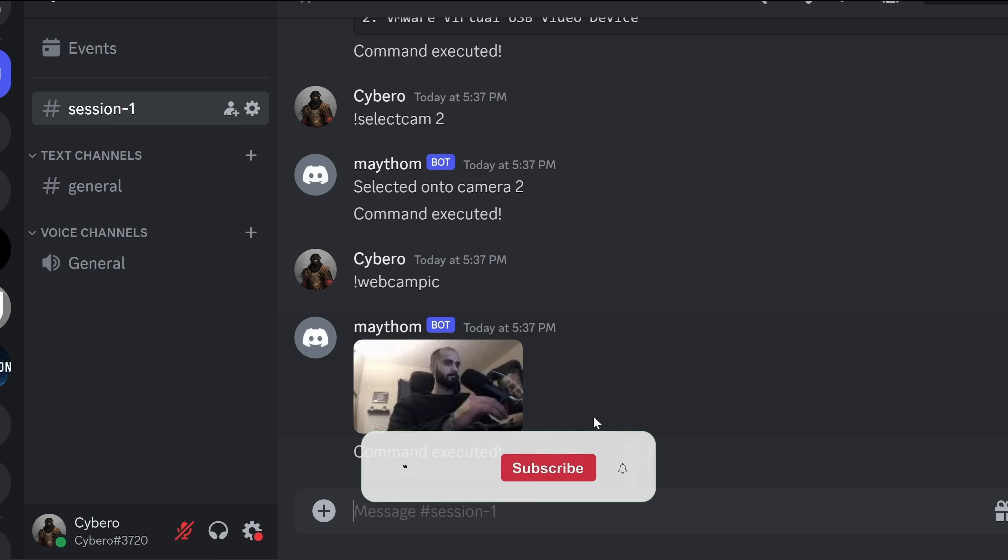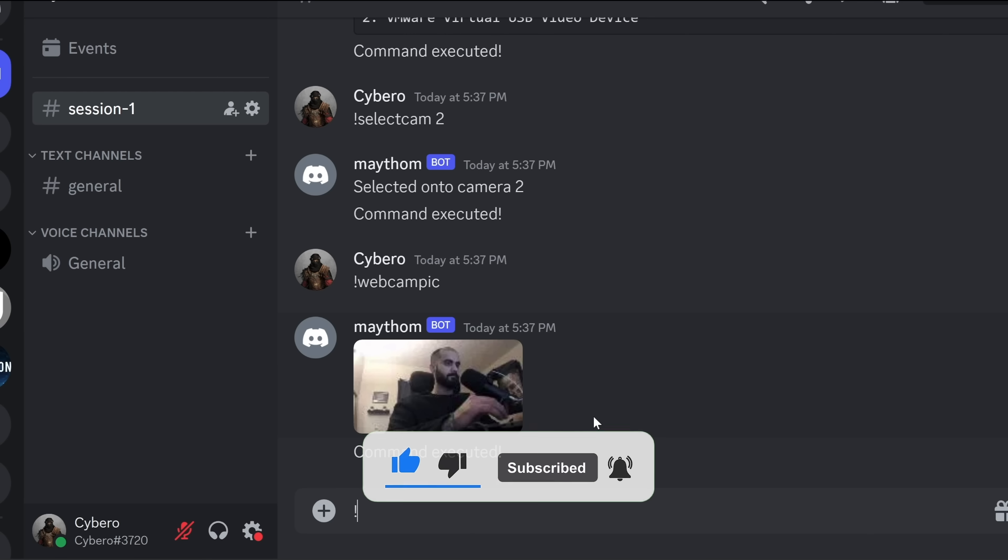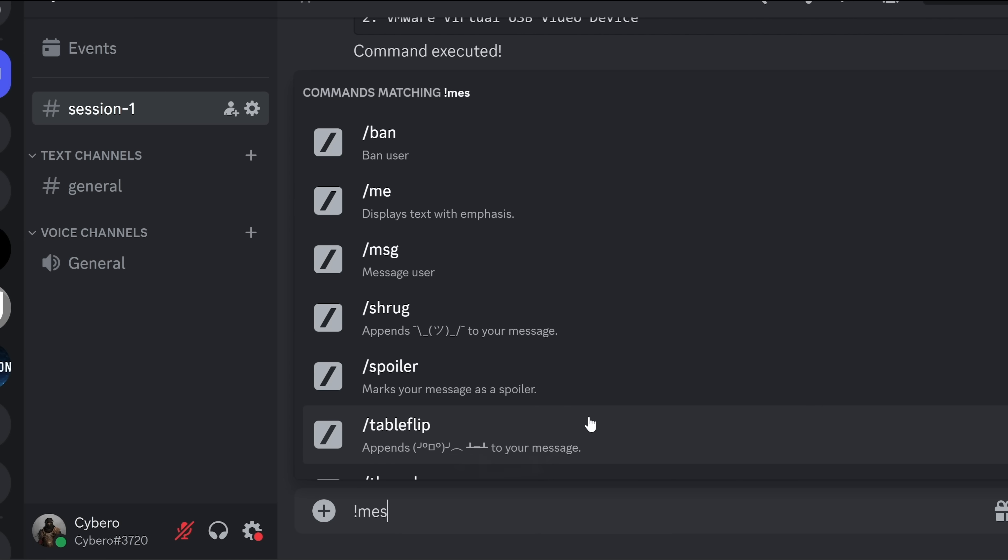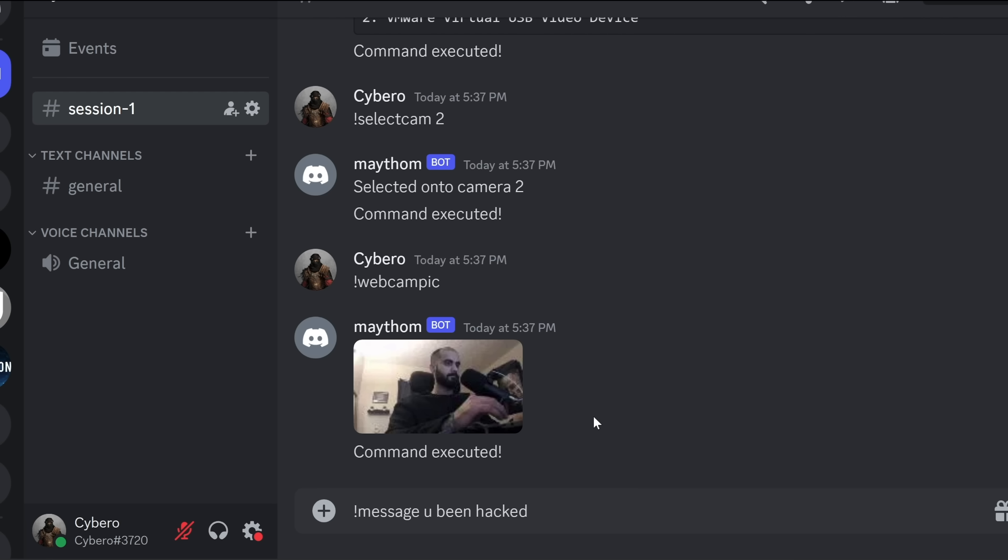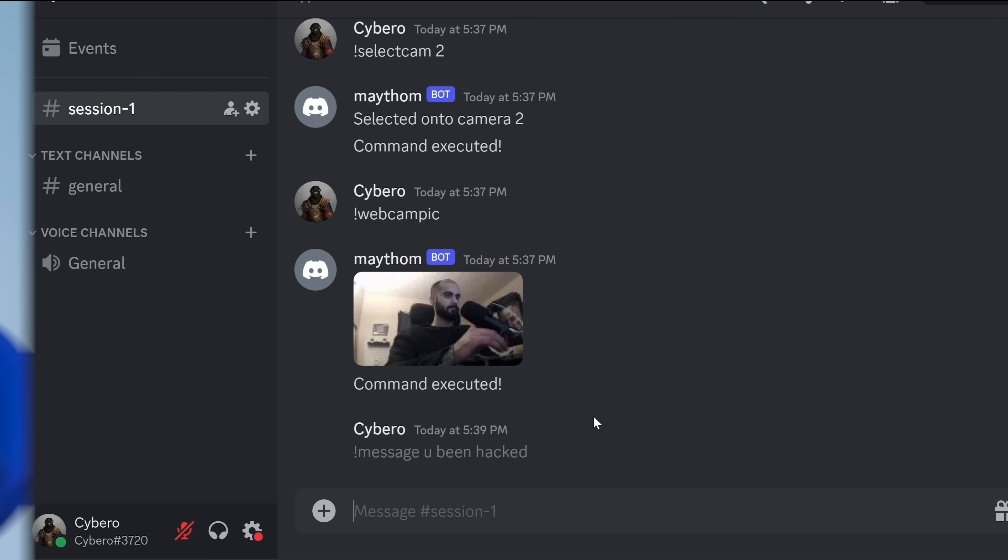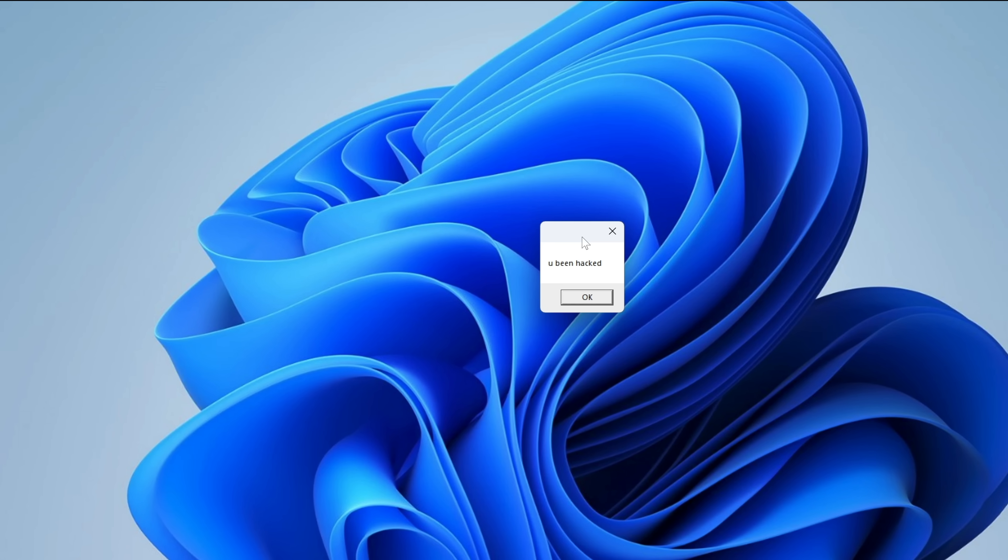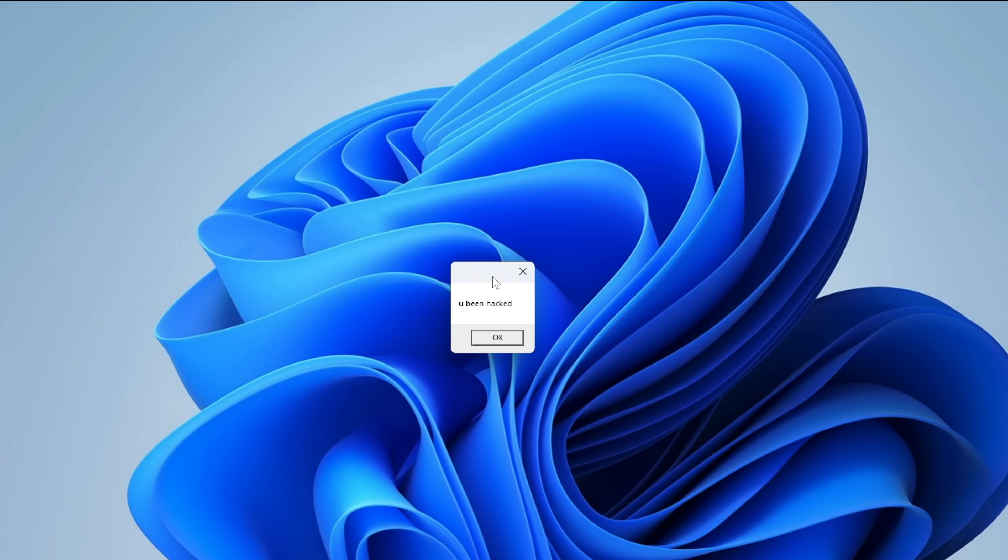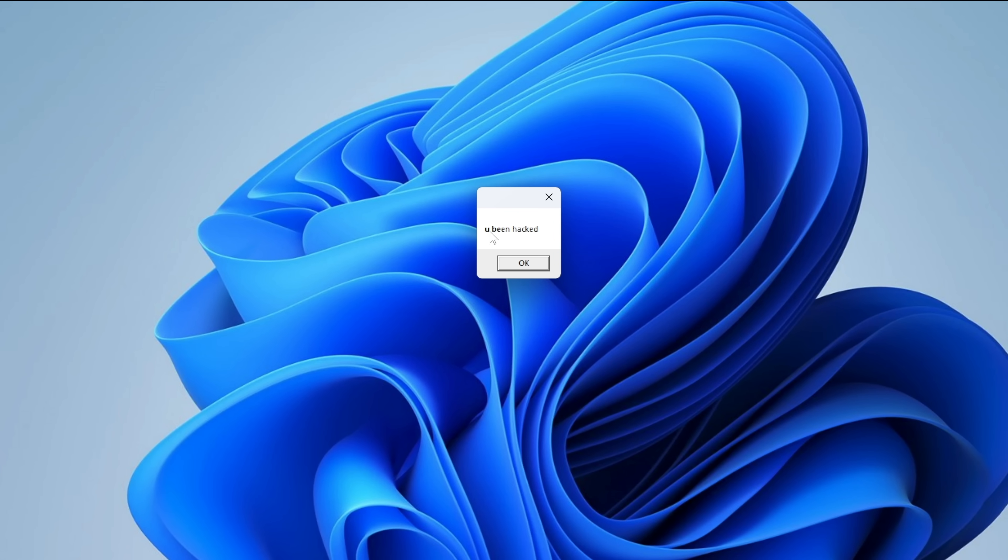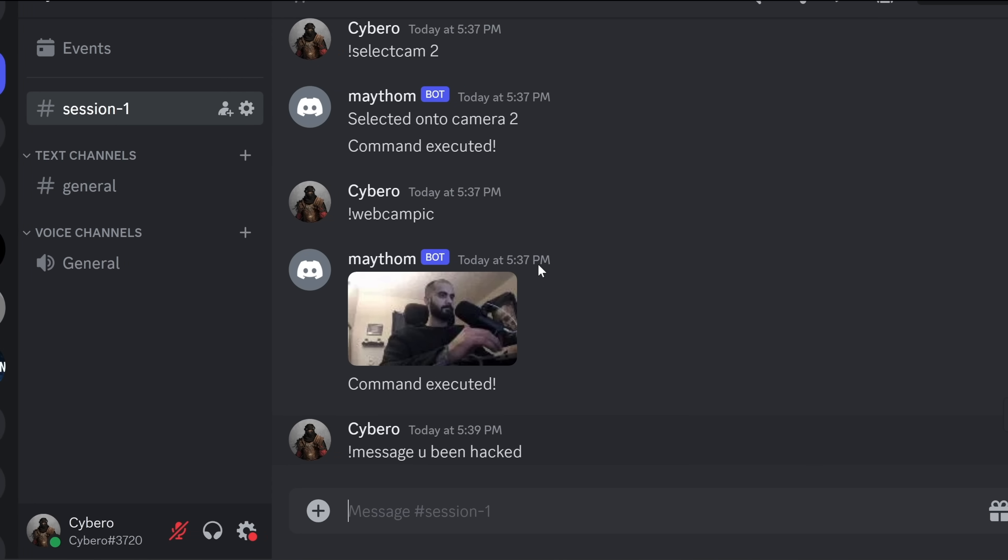And finally, I will end it with a notification message. So I will do explanation mark, message, and I will just say, you've been hacked. No need for grammar mistakes. Let's switch back to the victim machine. And yep, here we can see the message. As you can see, it's a notification message saying, you've been hacked. So that's cool. So we can pretty much control anything with this computer now, just because the target user clicked on that file.